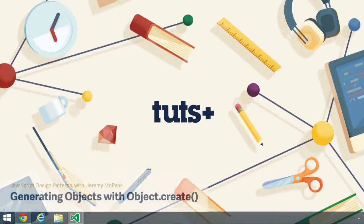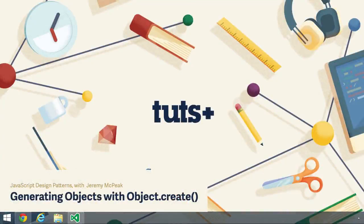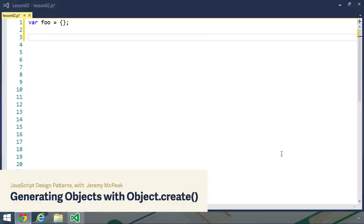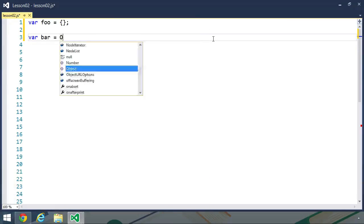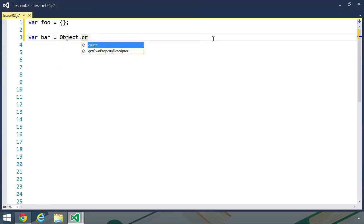Another way that we can create objects in JavaScript is by using the create method. This was introduced in ECMAScript 5, and we use it by calling object.create. This is considerably longer than an object literal.